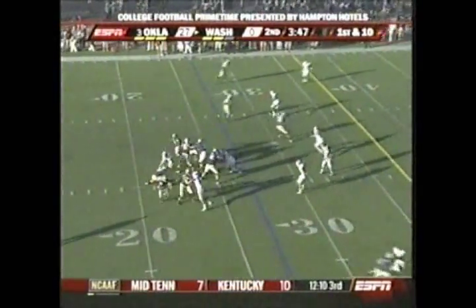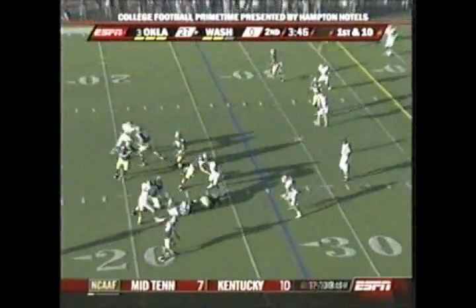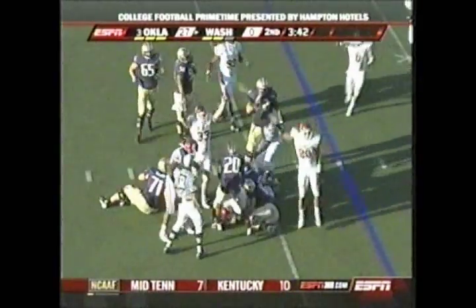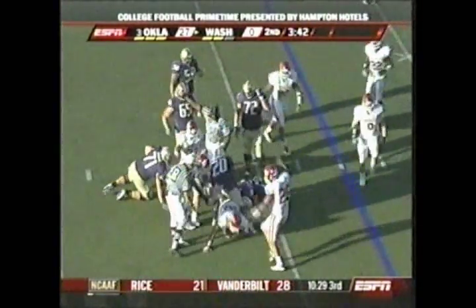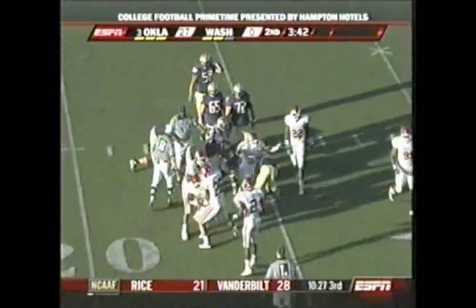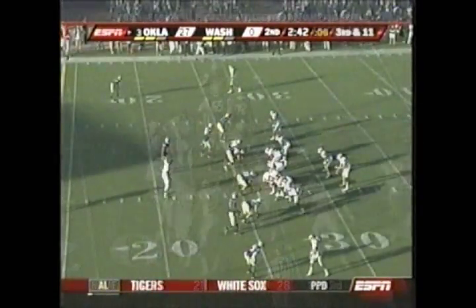And it'll be a low snap — Locker fumbles it, picks it up, fumbles it again. And Oklahoma jumped on it and recovers it. Centers recovery. He tried to pick it up rather than fall on it.